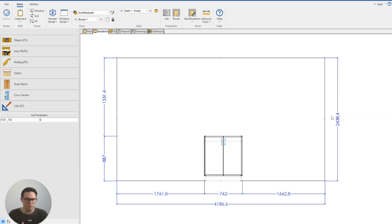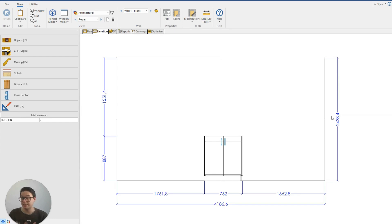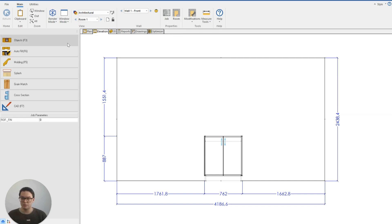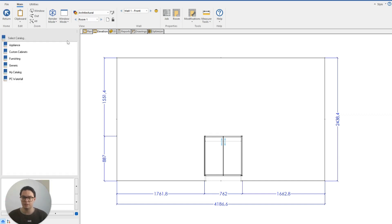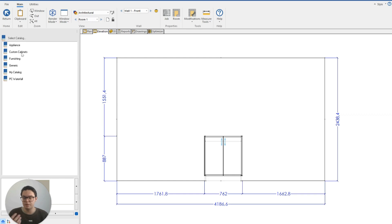It's important to note that cabinets in Cabinet Vision are not necessarily static. The design isn't set in stone which means that my object catalogue to the left hand side here is essentially a list of cabinet designs I've saved to this catalogue, to this library, so that I don't have to redraw them every single time I open up a new job.